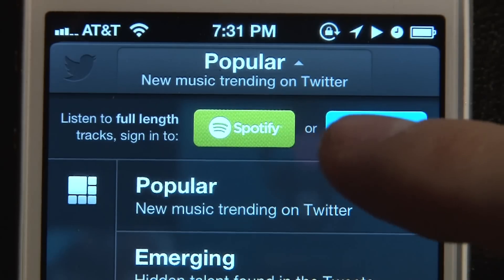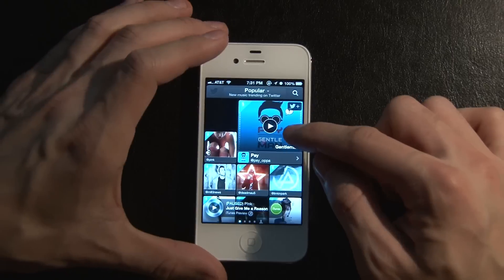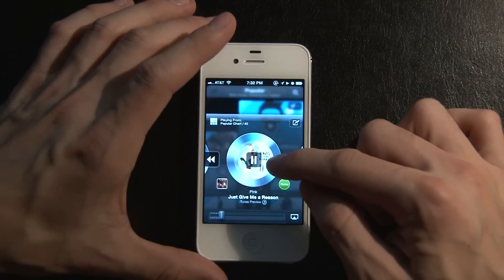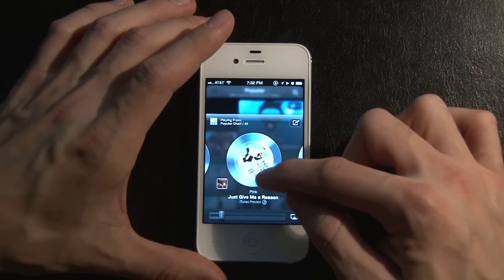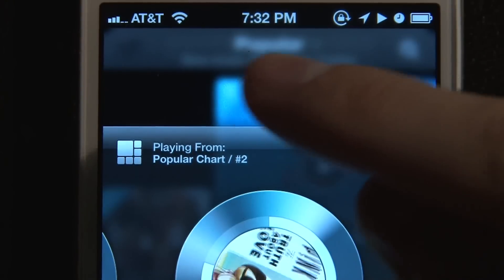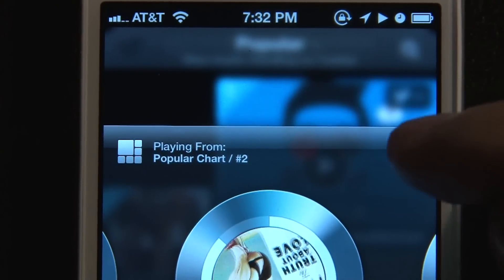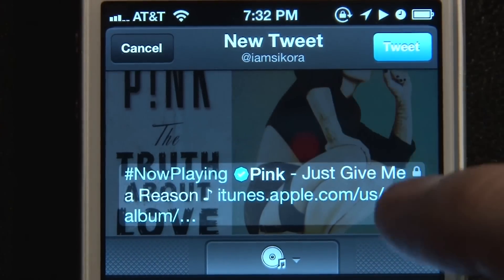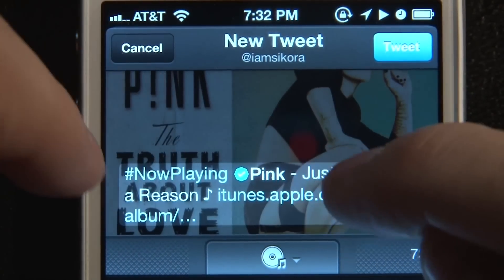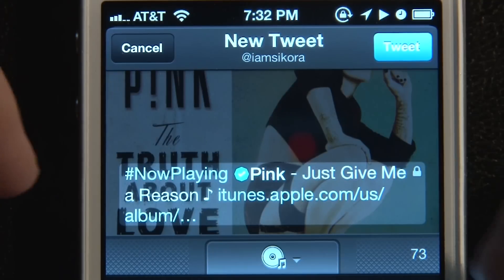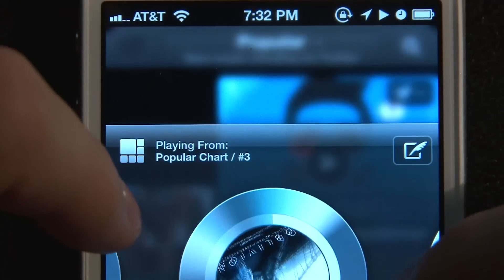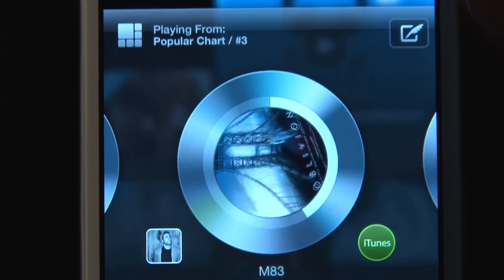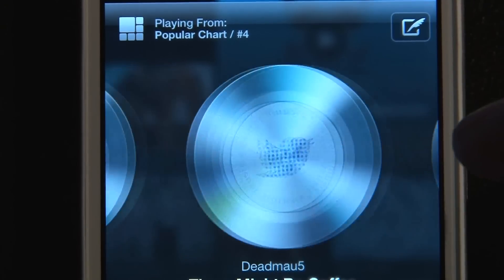You can set it up to listen to the full song — you'd have to log into Spotify or radio for that. When you tap on a song it'll pop up with a little record player-looking thing. We have Pink playing right now. The background behind blurs out, which is a really cool simple effect. You can tweet that you're playing the song, type in whatever you want, and it'll link the person to the Pink song.